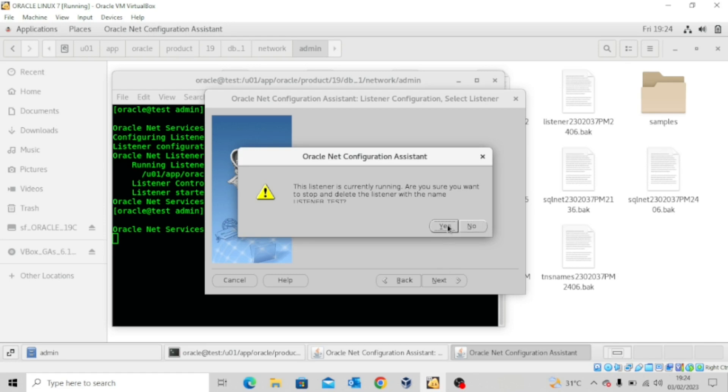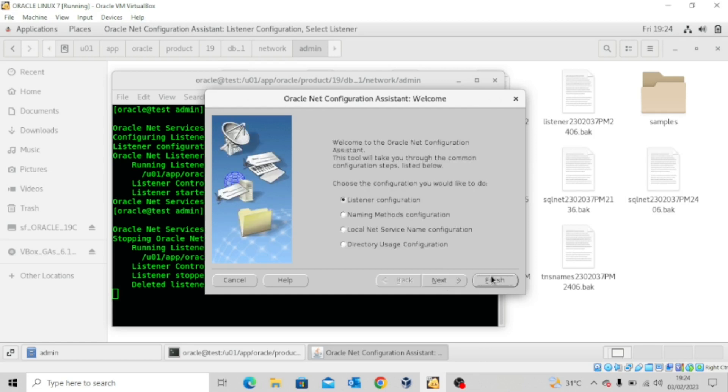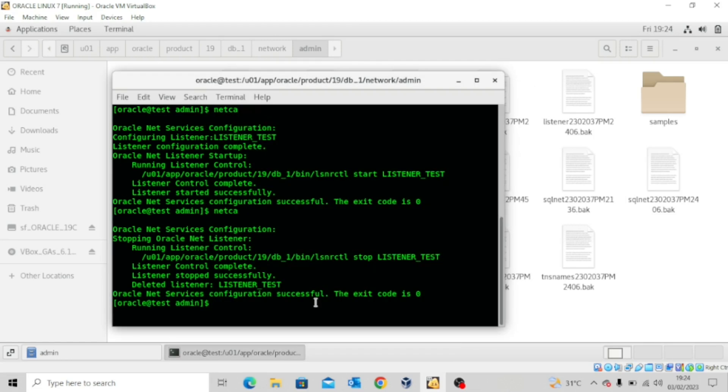Say yes. Next, next and finish. So the listener was stopped and deleted.